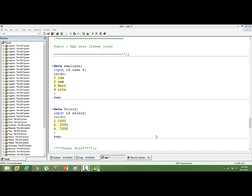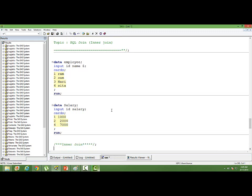In subsequent sessions, we will study about the outer join, cross join, all these things.